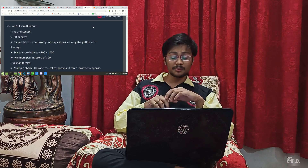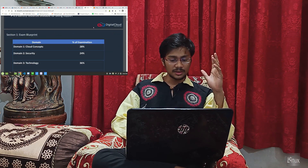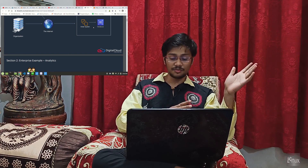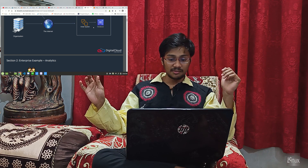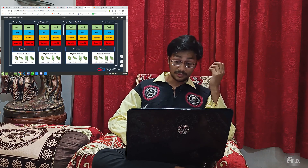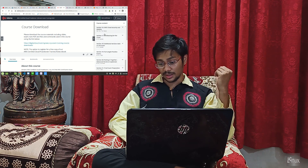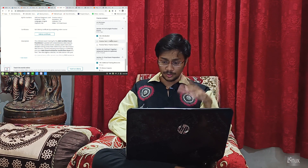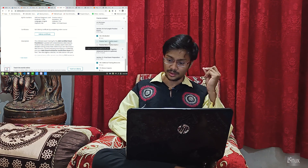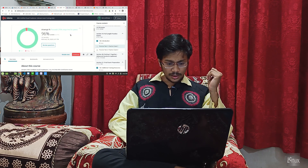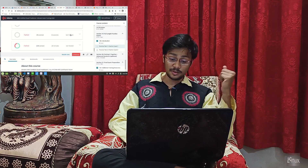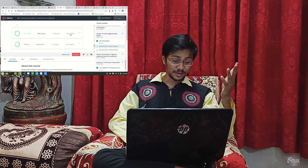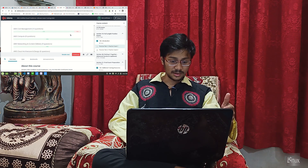There's also the Ultimate CPP exam slides PDF which contains every slide from the course. My study method was to watch the video with the slides open on another screen. Now let's look at the practice exams in Section 19. I scored 96% on my 9th attempt at practice exam 1. On my first attempt I failed, the second good attempt I also failed, and from the third attempt I started passing.